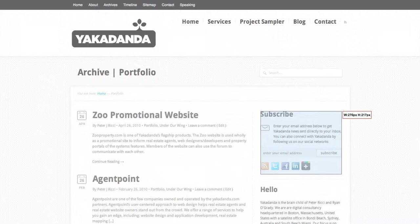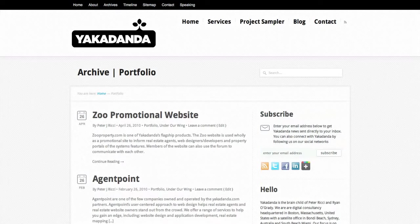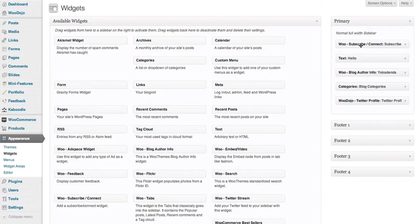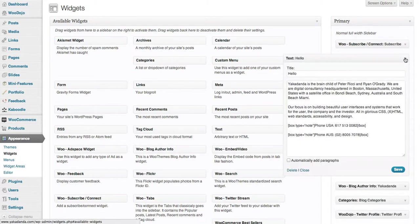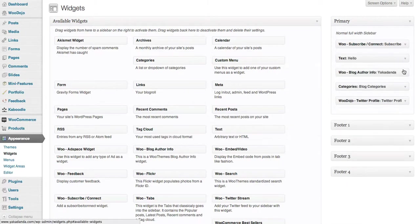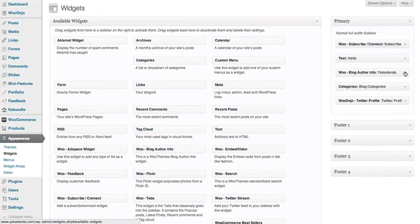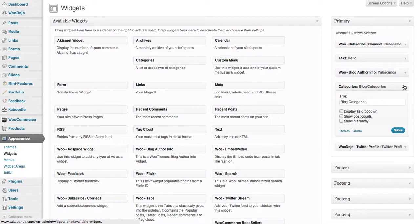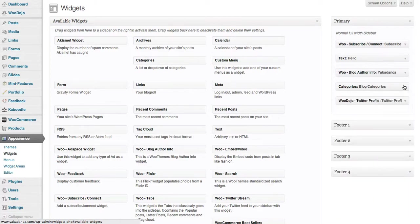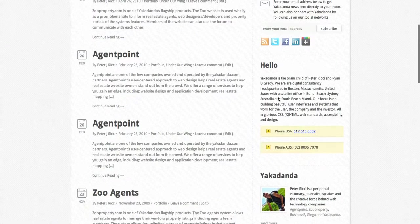You can see on my widgets I've got the subscribe connect, I've got a little bit of text I've put in there with some code, and then I've got my author widget, I've got my categories widget, and you can see them all down here.